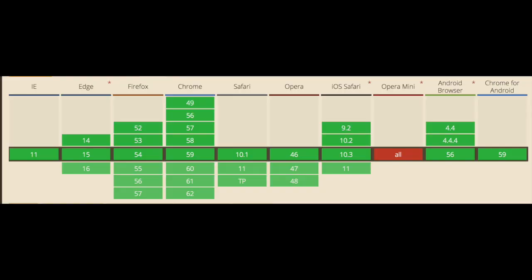As far as browser support goes, web workers are pretty widely supported — IE 11 and up, Edge, Safari, Chrome, and all the major modern browsers. This is something you should understand, as a lot of web applications are already using this.